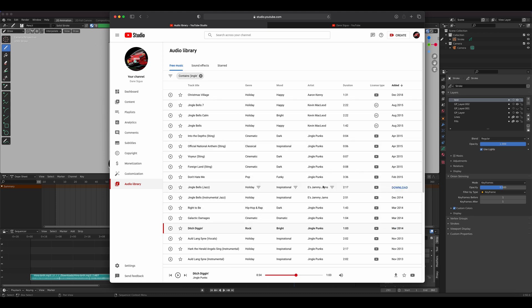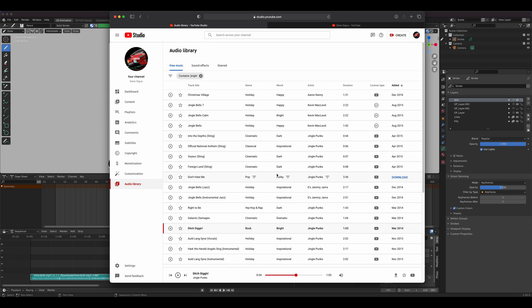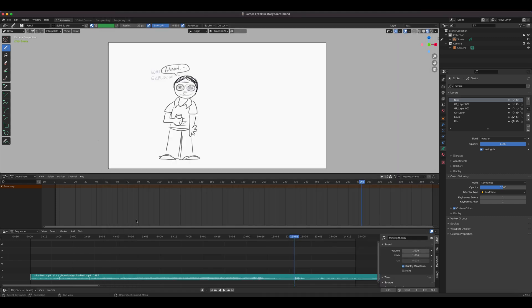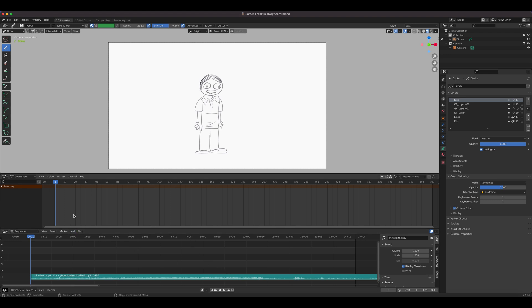There are so many things to pick, and they add new submissions to the library regularly. I'm going to park the playhead at the start again — you can park it anywhere and that's where the audio will be positioned.